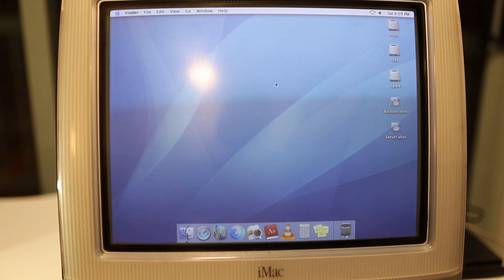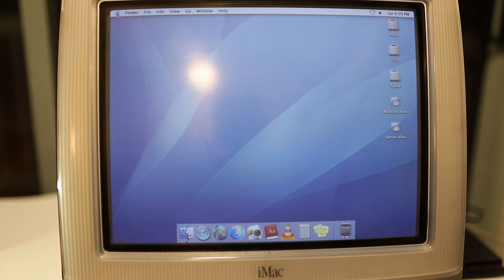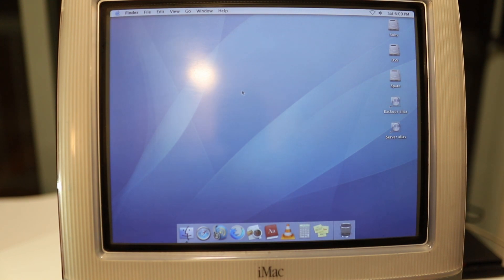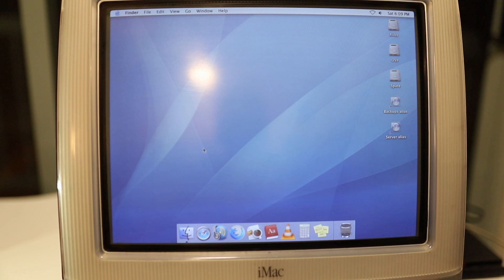I've got two operating systems installed, OS X 10.4 Tiger and OS 9, of course, which is something that can run very well.